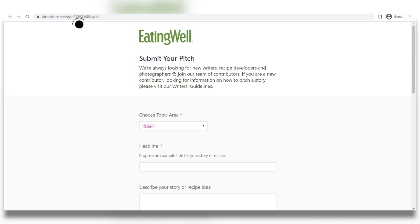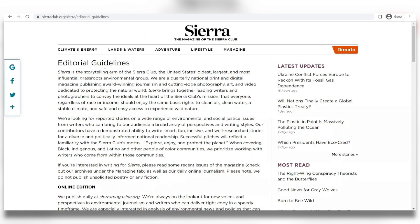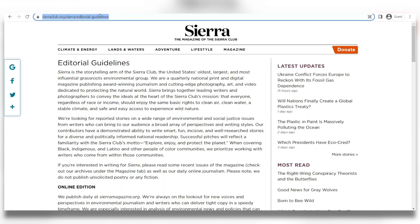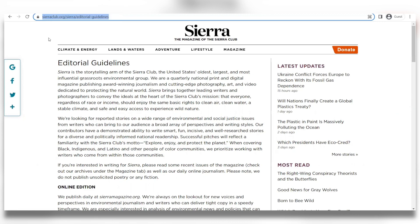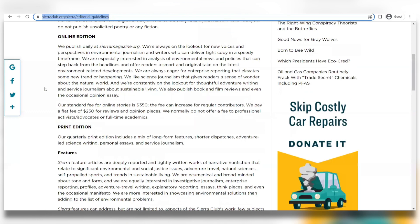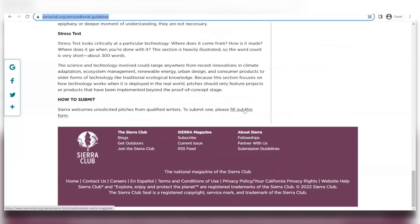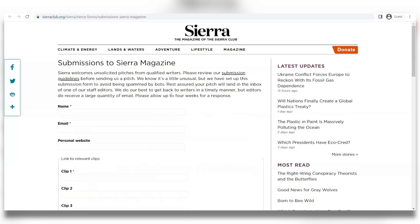The second website is called sierraclub.org. This website also accepts articles and pays one dollar per word, so if you submit a one-thousand-word article, you could be making one thousand dollars for just one article — which is absolutely insane. Go to www.sierraclub.org/sierra/editorial-guidelines, scroll down to the bottom of the page under the 'How to Submit' section, click the fill-out-this-form link, and submit your application. Just like that, get accepted and get paid up to one thousand dollars.